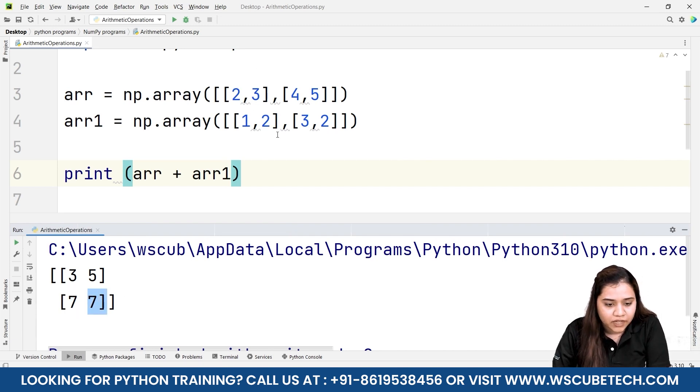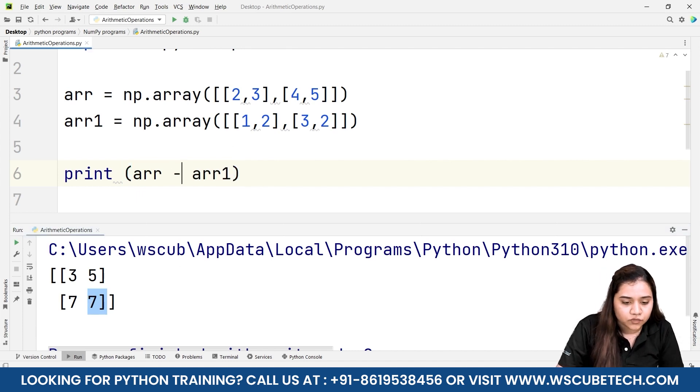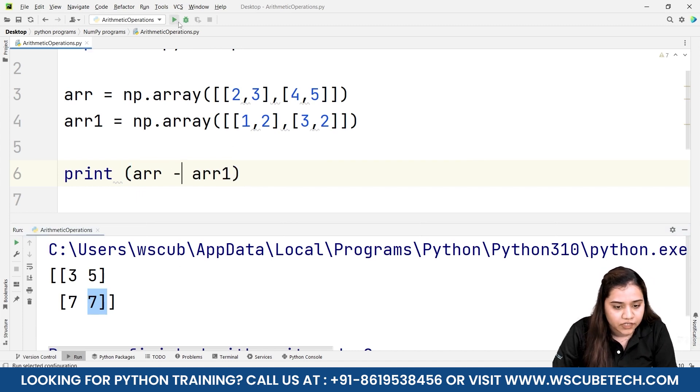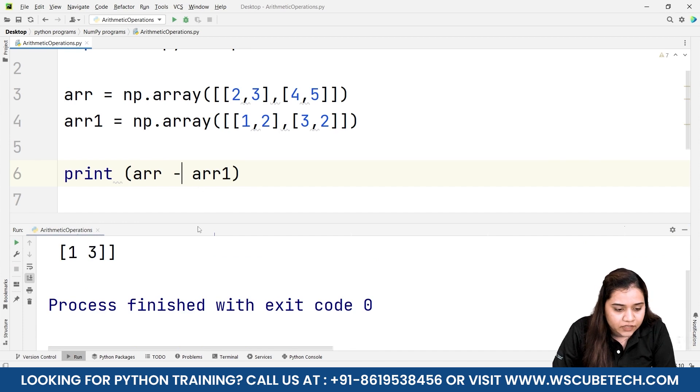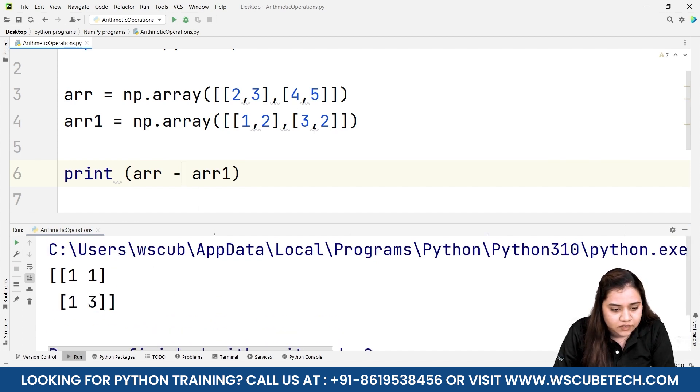Similarly our subtraction works. If I run it, 2 minus 1 would be 1, 3 minus 2 would be 1, 4 minus 3 would be 1, and 5 minus 2 would be 3.